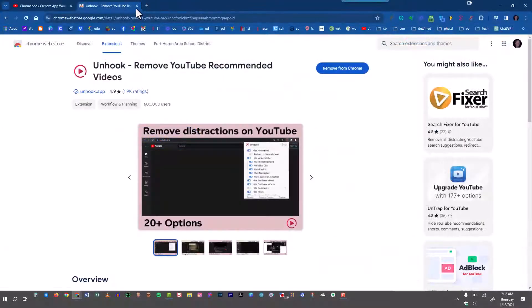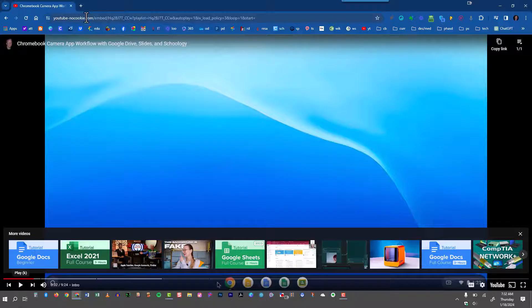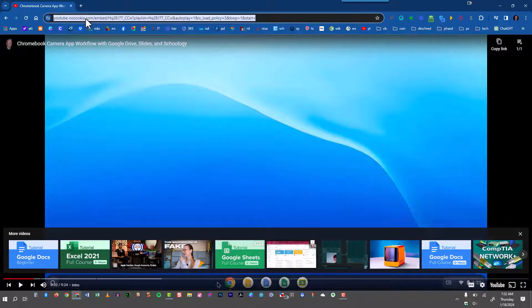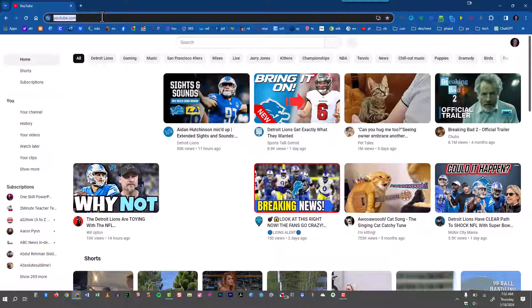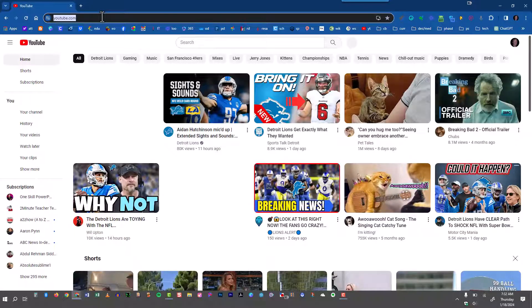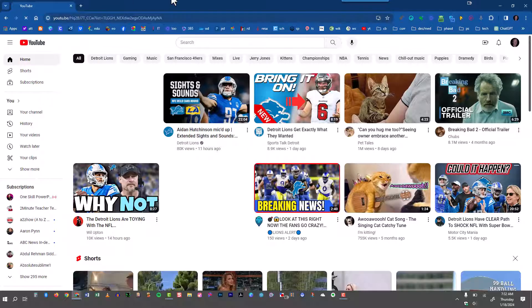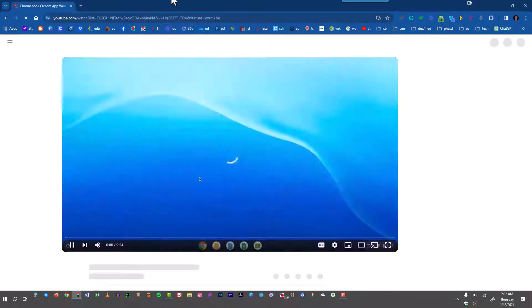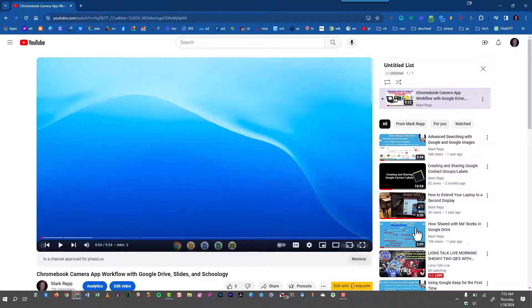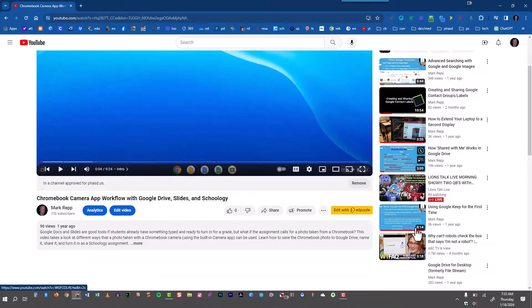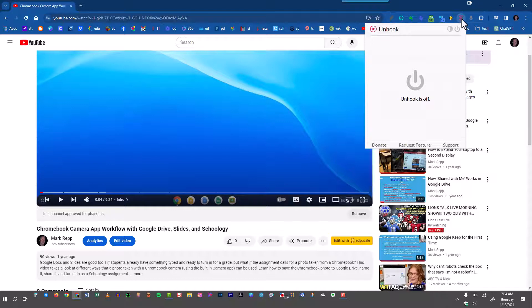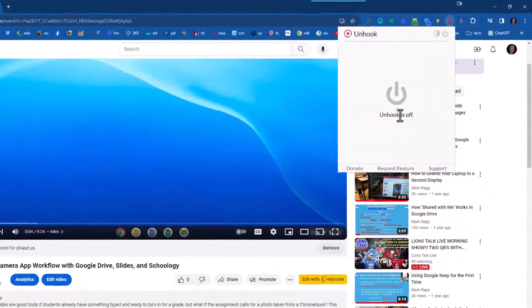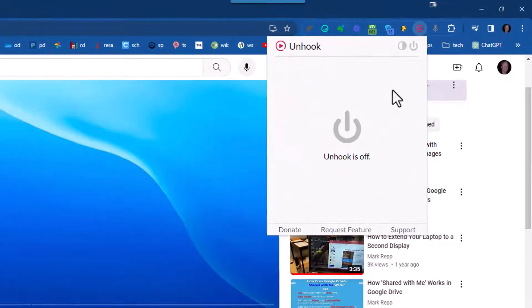Now I'll close out of this tab and go back to YouTube. Since I already copied that video, I'll just paste it in. It still loads up this list here at the right. So I'm going to click on the unhook extension and you'll see that unhook right now is off.